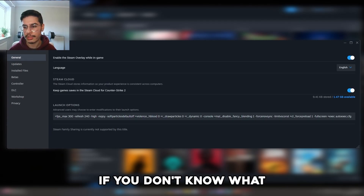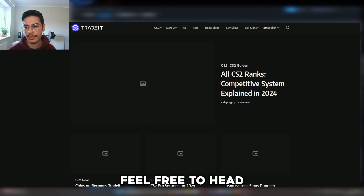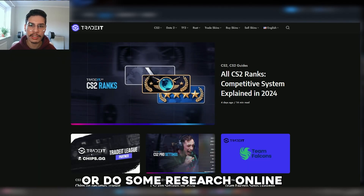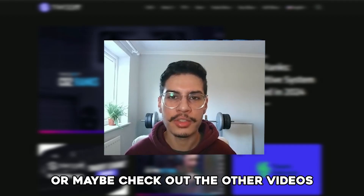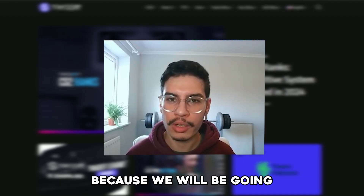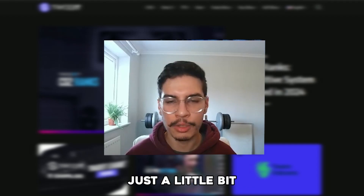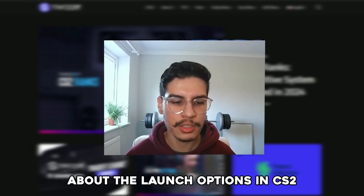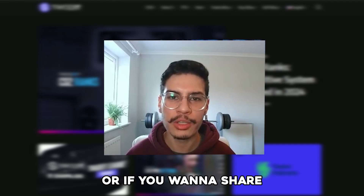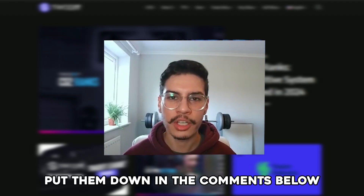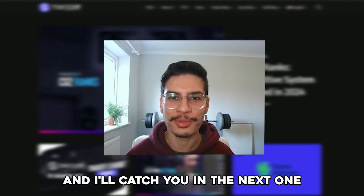If you have any questions, or don't know what an autoexec is, feel free to head to the Trade It website, do some research online, or check out the other videos — we'll be going over a lot more. That was a brief overview of launch options in CS2. If you enjoyed the video or want to share your launch options, put them in the comments below, and like and subscribe — I'll catch you in the next one.